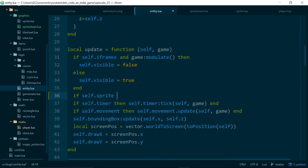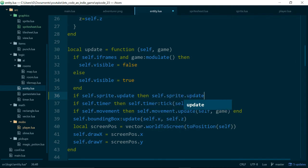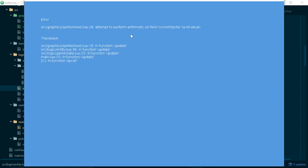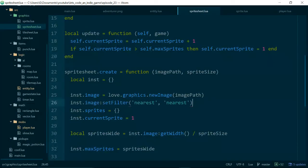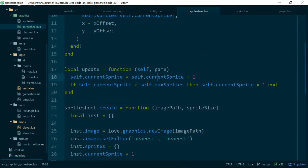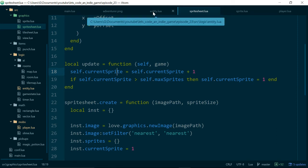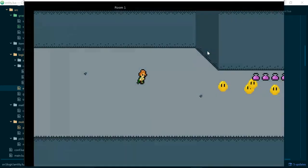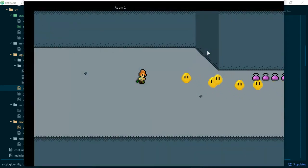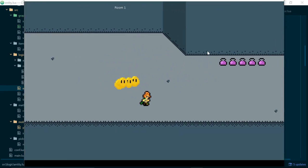But just for now I think we'll actually say if self.sprite.update so if the method exists then we want to call self.sprite.update and pass in the game object end. So let's see what happens when we run that. Attempt to perform arithmetic on field currentSprite a nil value on line 18 of sprite sheet let's take a look. self.currentSprite equals self.currentSprite so that should ah yes we need to call update as an instance method with a colon. If we do that okay now we have our adventurer running very very fast.